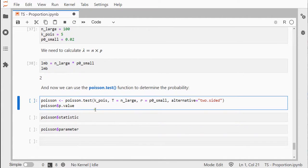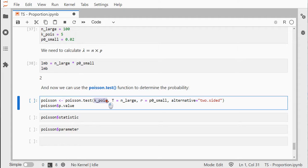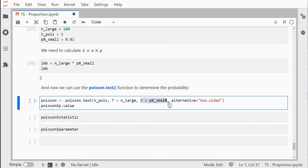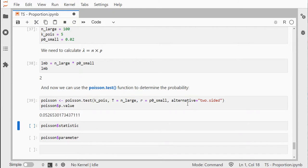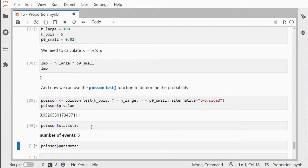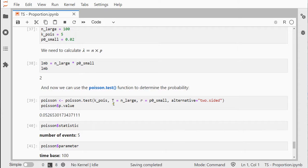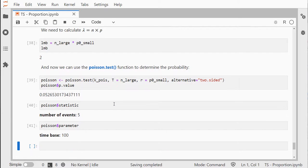We can use the poisson.test function where we feed it the observed successes, the sample size, our hypothesized proportion, and I want to see it two-sided. Then just run it and I get my p-value. I can also get the statistic, which is the number of events and the total number of runs.